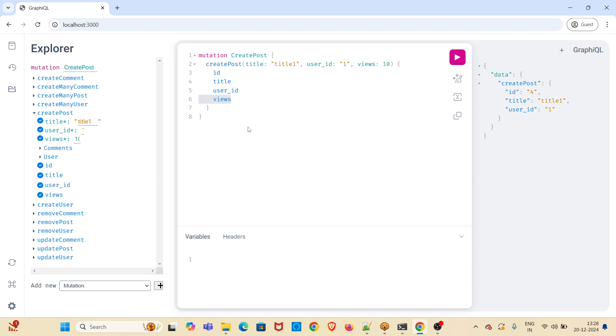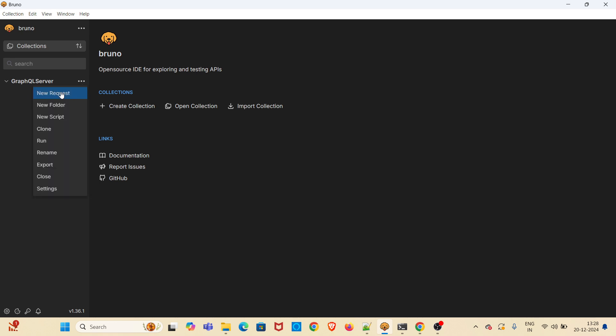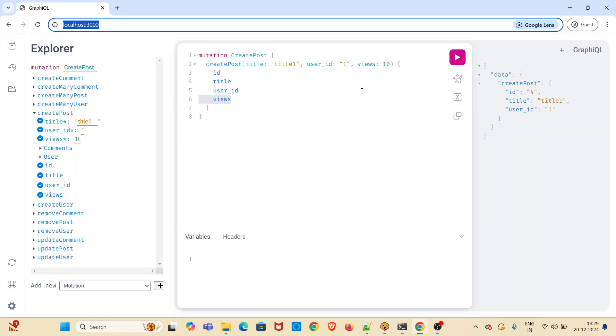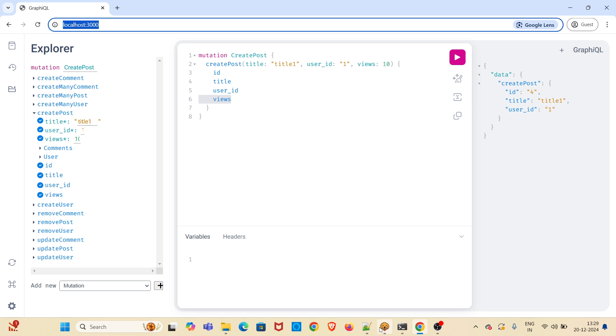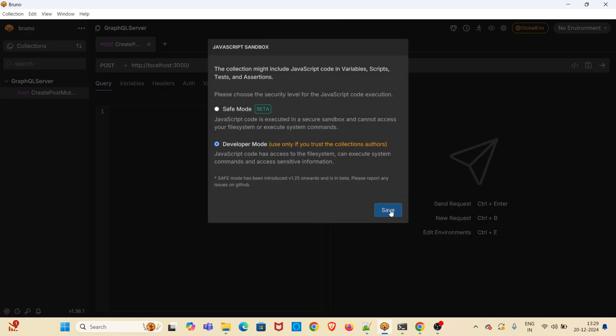Now I will be hitting this mutation from Bruno. I have already opened Bruno. I have created a collection called GraphQL server here. I am adding a new request. I am choosing GraphQL and giving name as create post mutation. Now I have to add the URL. This is the URL. Clicking on the create button, choosing the developer mode, saving.